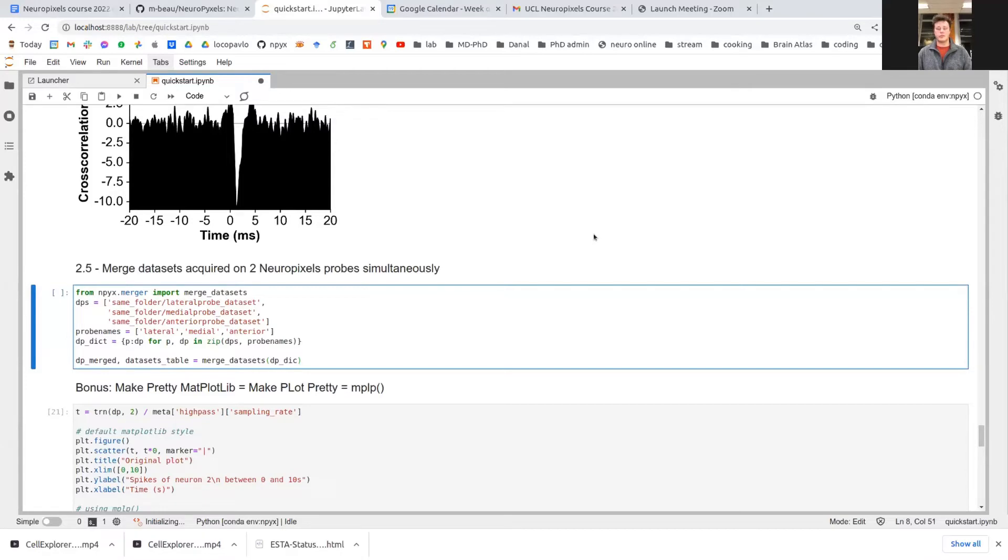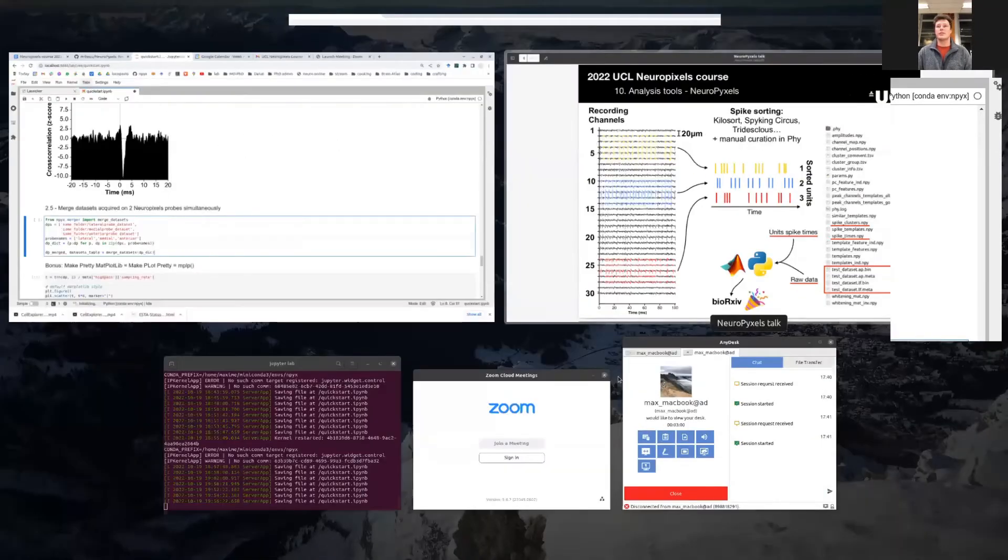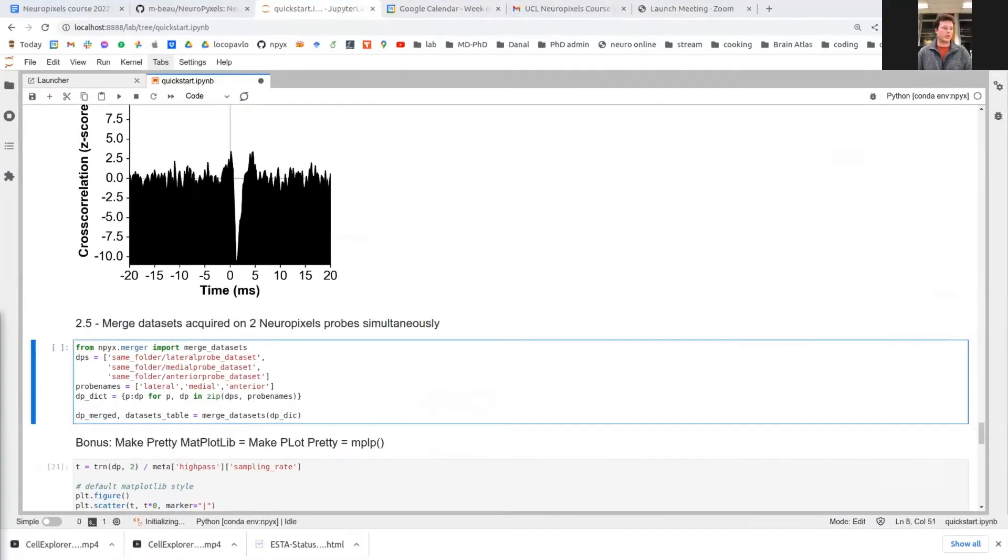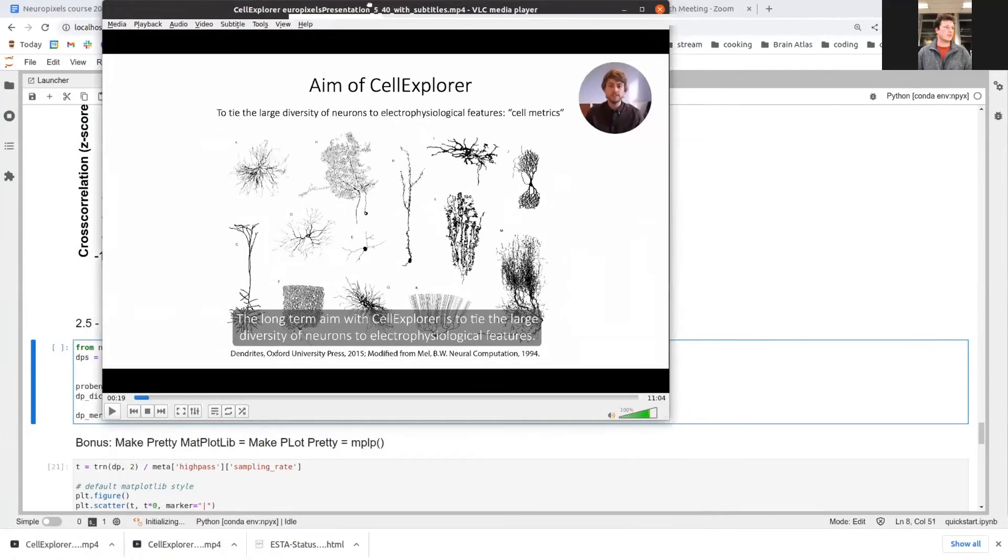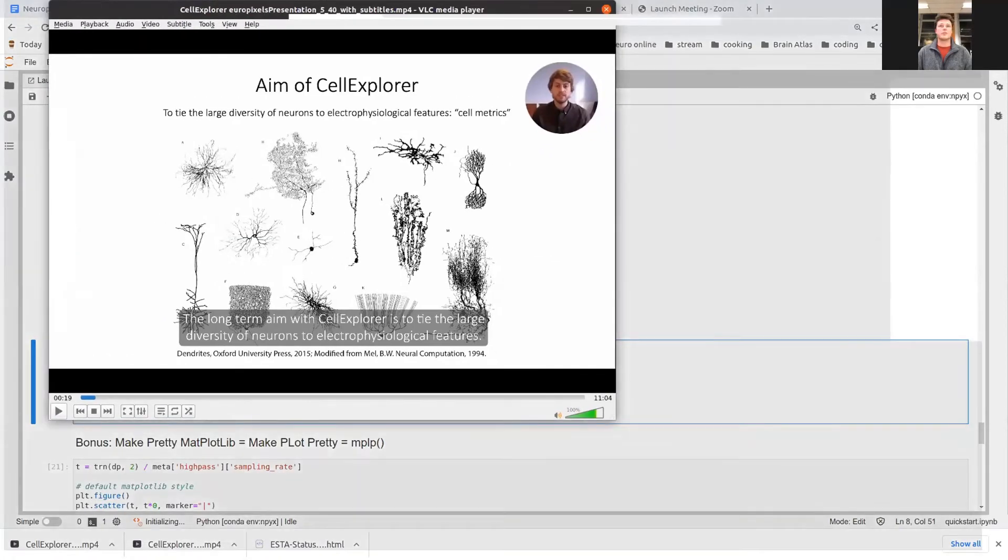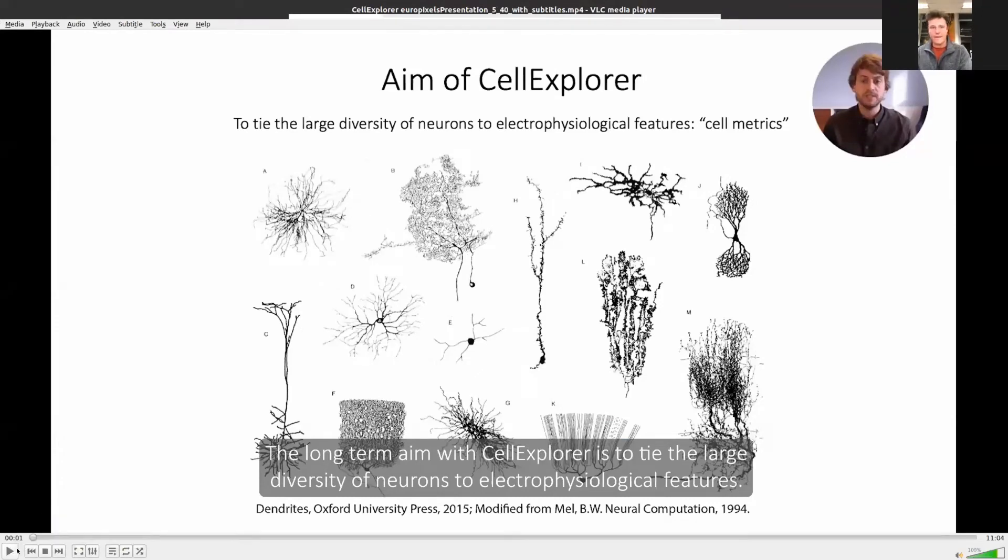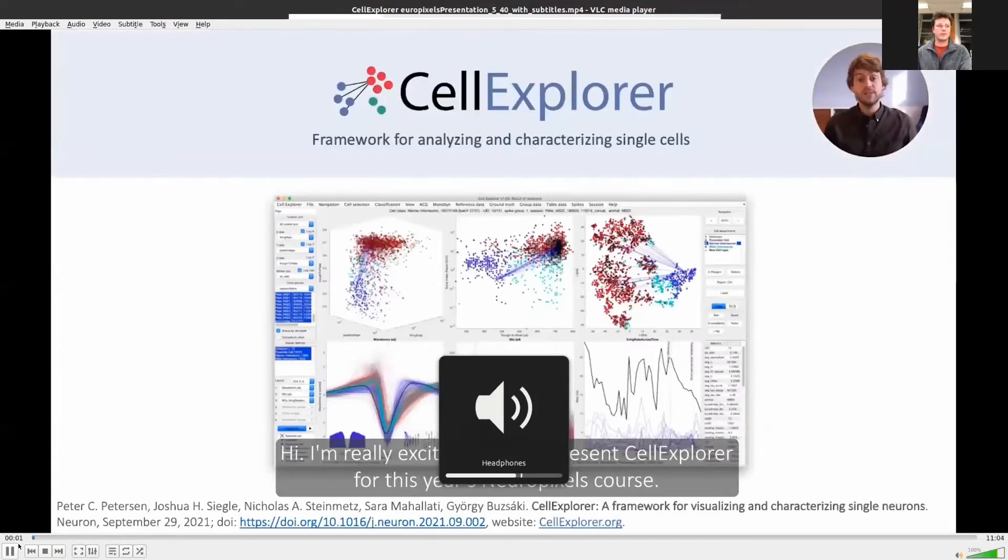So now I'm going to leave the stage to Peter Peterson, who is going to tell us about Cell Explorer.